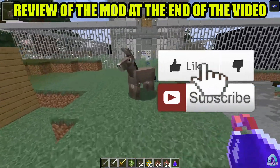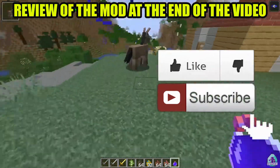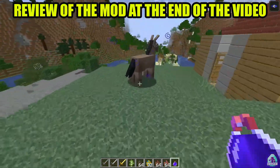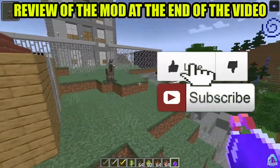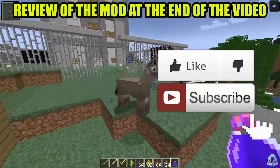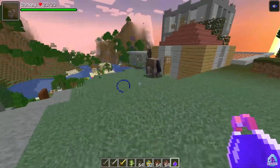Before you start, don't forget to leave a like — it will help. In the second half of this video I show you how to use this mod.